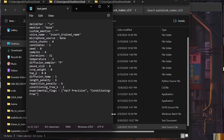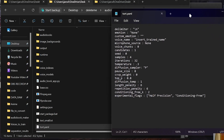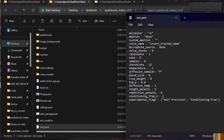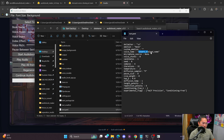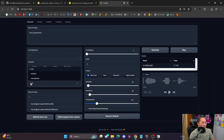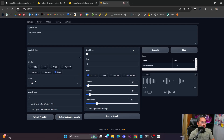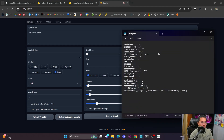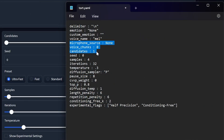Here is what you'll be met with, and there are a couple of things we need to edit. Delimiter — leave that. Emotion — leave that. Custom Emotion — leave that. For voice name, we need to put in a voice. If you've trained a model inside Tortoise TTS, you'll have a voice listed there. In this case I have a voice called 'mel', so I'm going to put 'mel' here to match the voice in Tortoise.